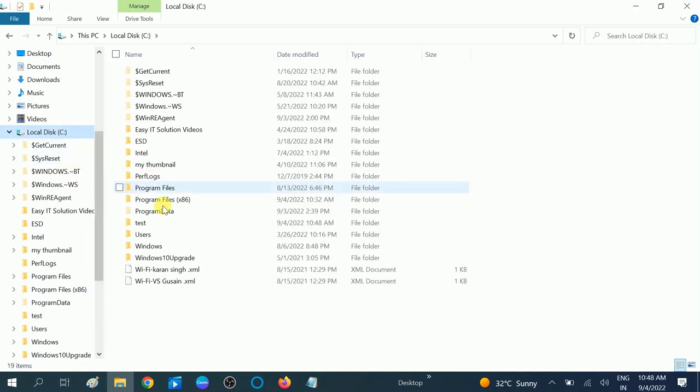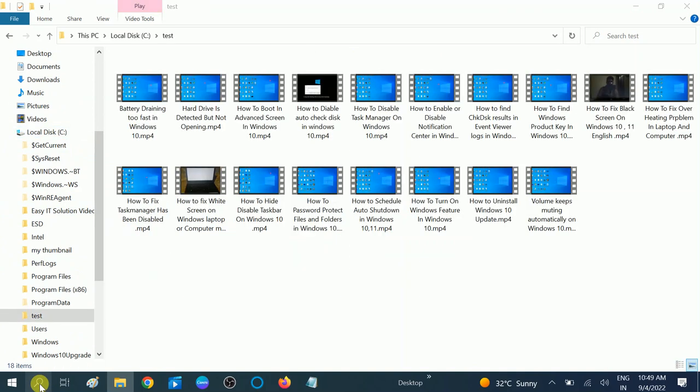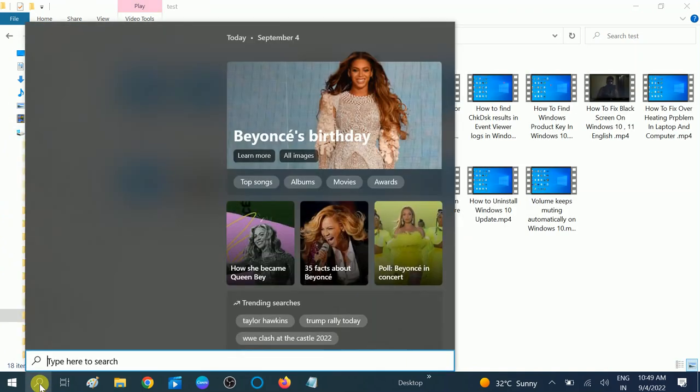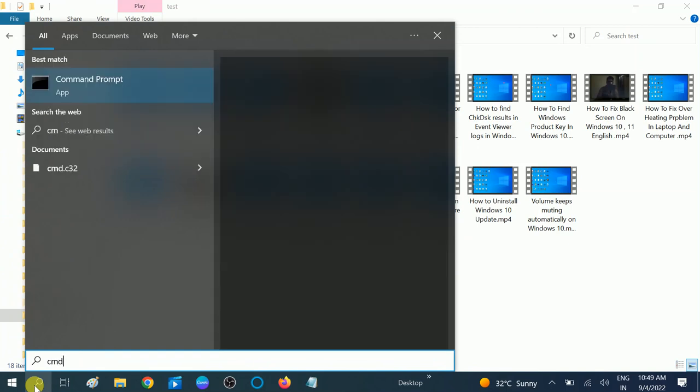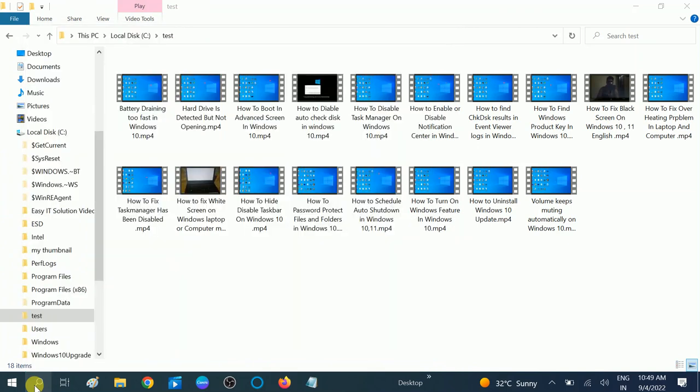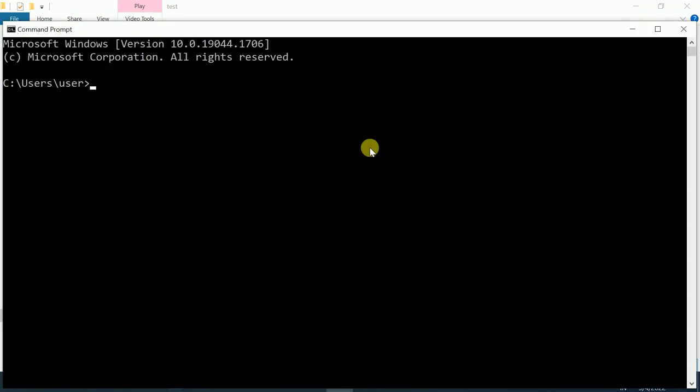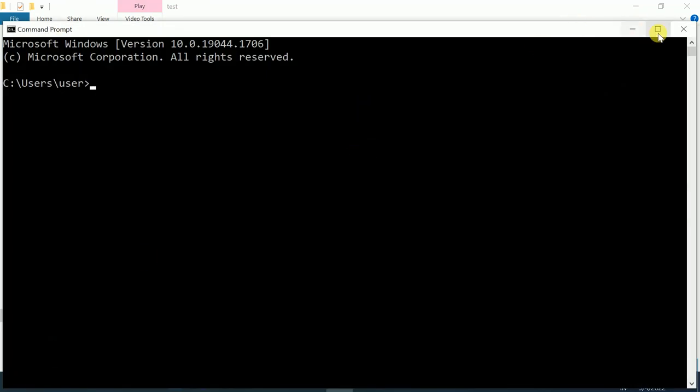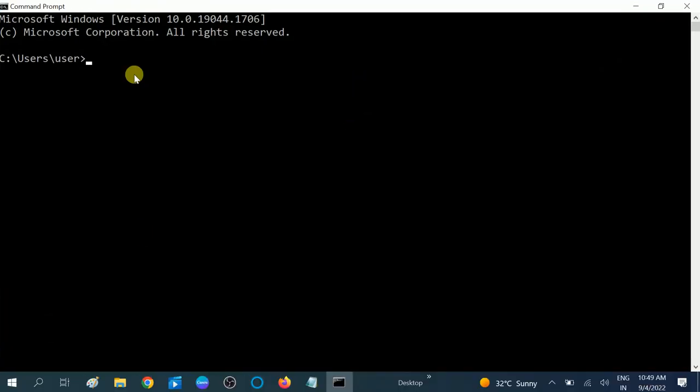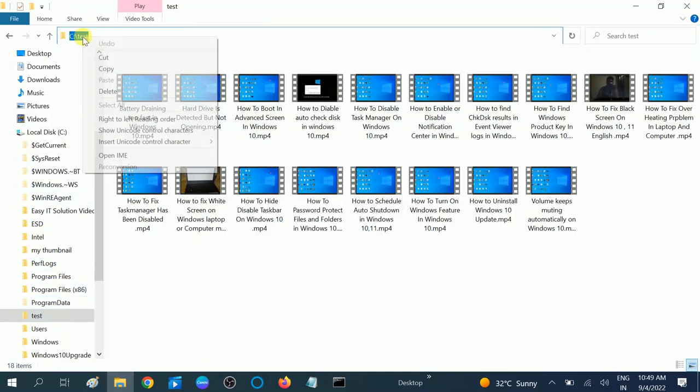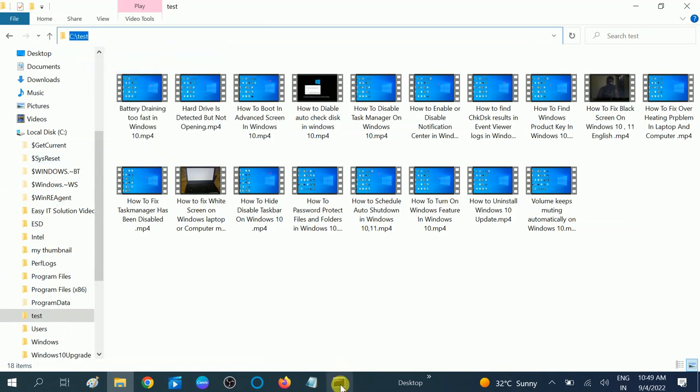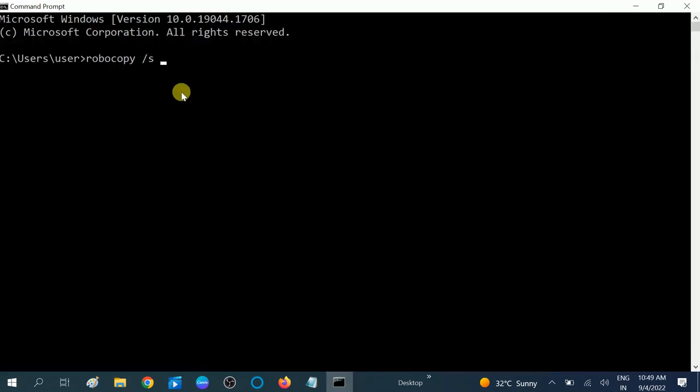This is the source folder, so open the command CMD. And type here robocopy space /S space. And now the S means source, so my source is this one. Copy this source to the command like this.